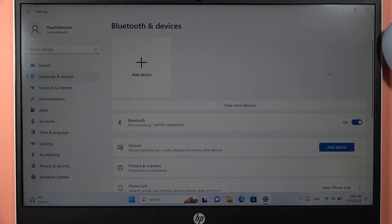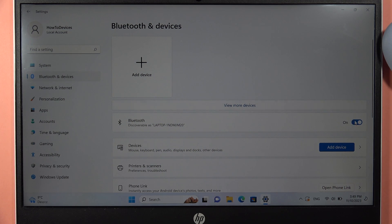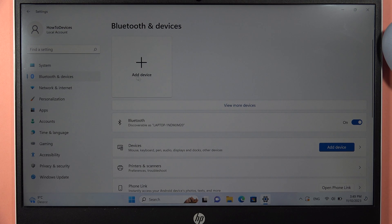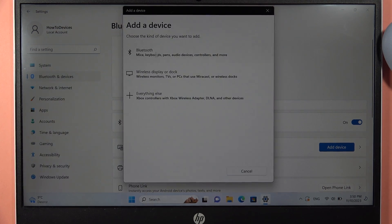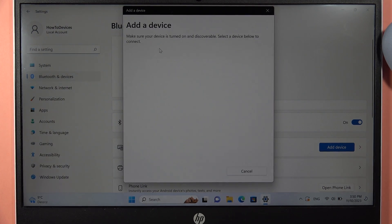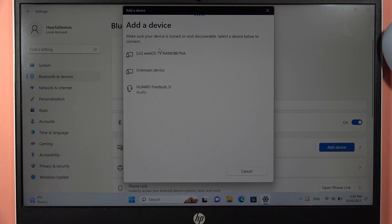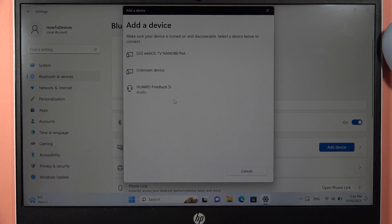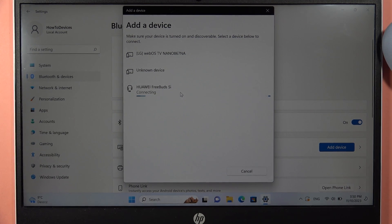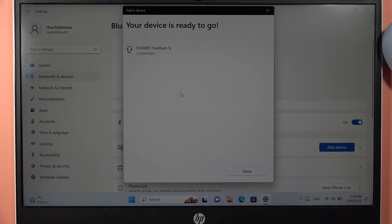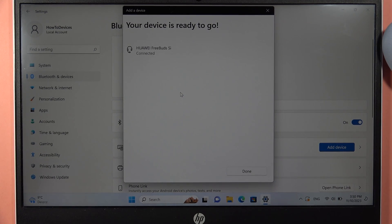And once I have it, now I'm unable to find the earbuds on the list. So select the Bluetooth connection and simply select your FreeBuds 5i from the list. Click on them once, and after a few seconds we are connected. So that's all, bye!